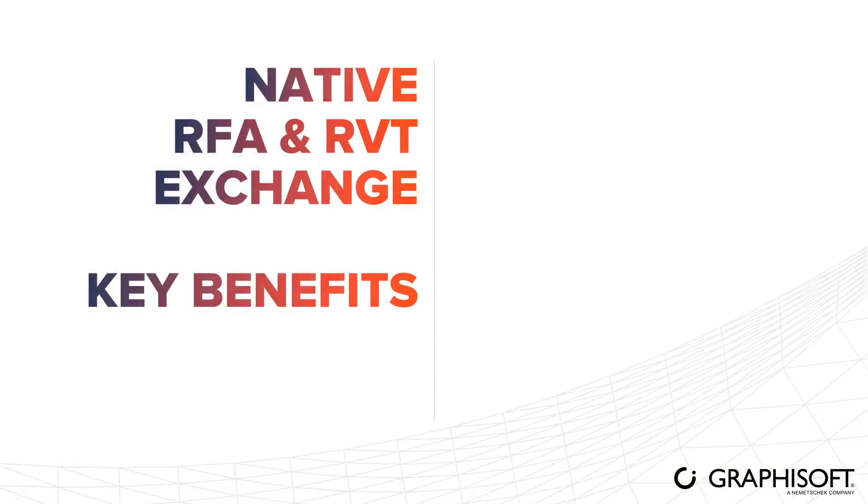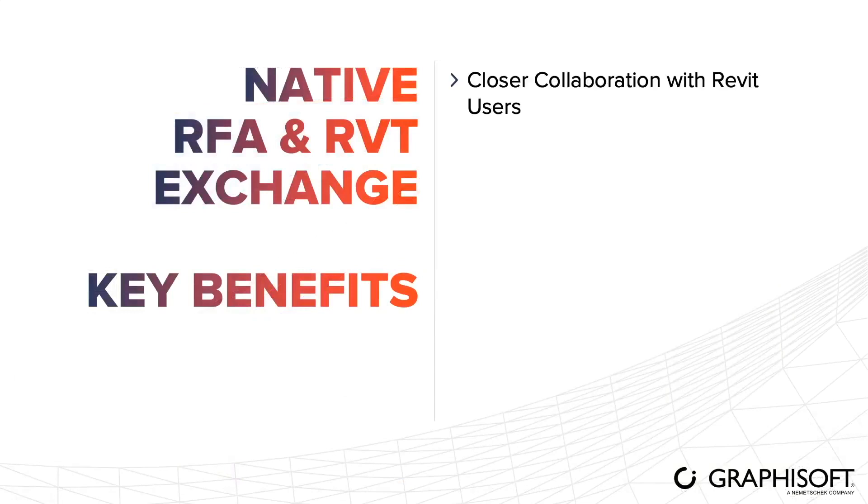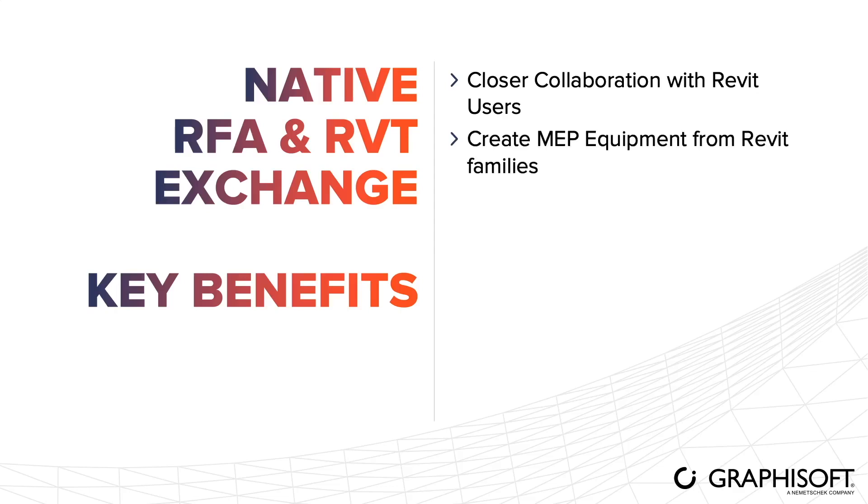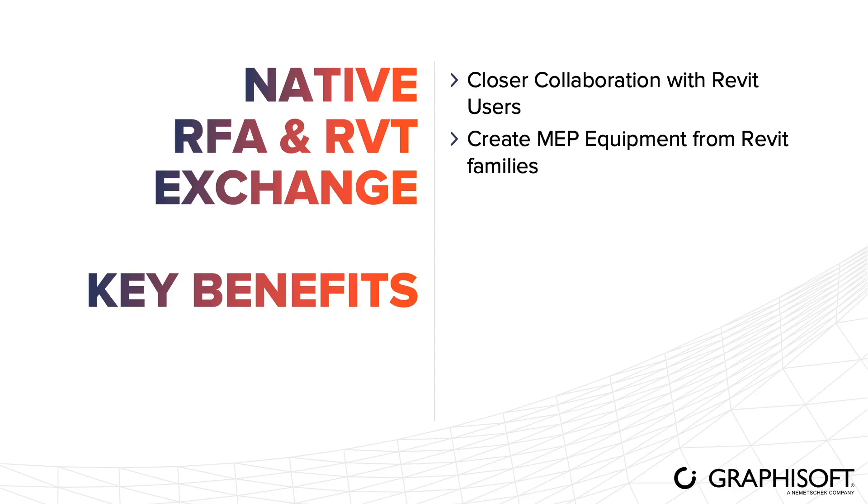Let's summarize the session with the benefits. With the RFA and RVT exchange, we can improve the way we collaborate with Revit users. From now on, we can create MEP equipment from Revit families, providing us access to thousands of extra library parts to be used in ARCHICAD MEP models. The geometry and the connections are precisely imported. What you see in Revit is what you get in ARCHICAD.